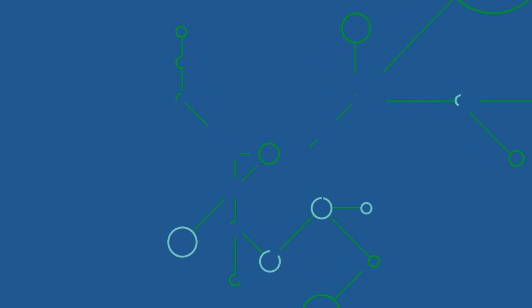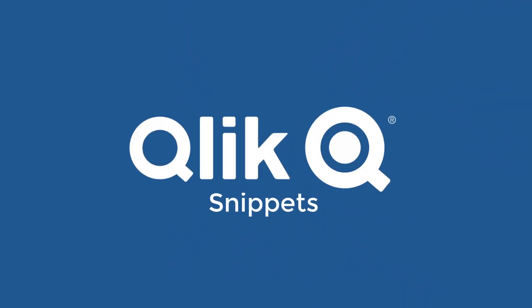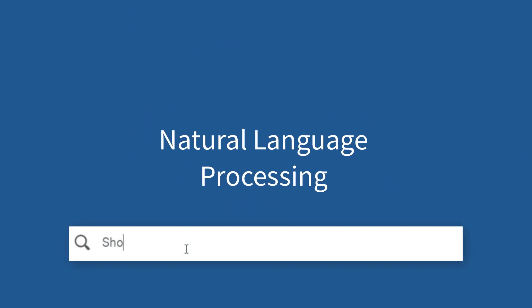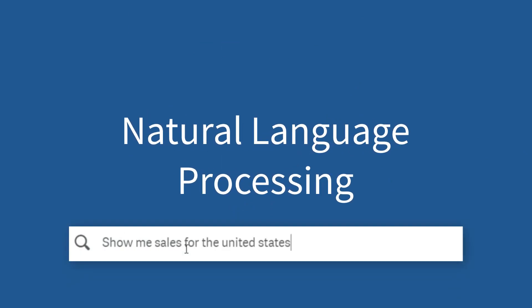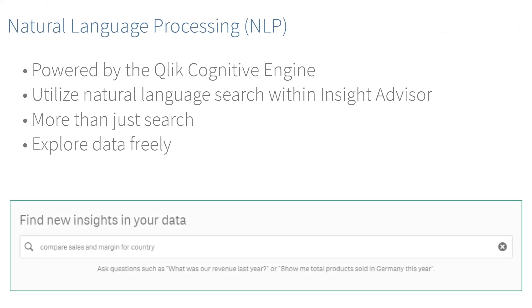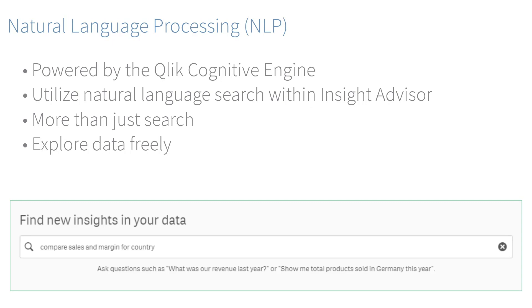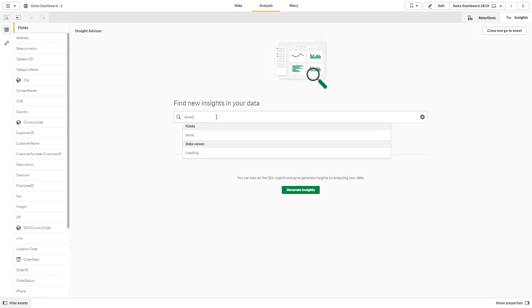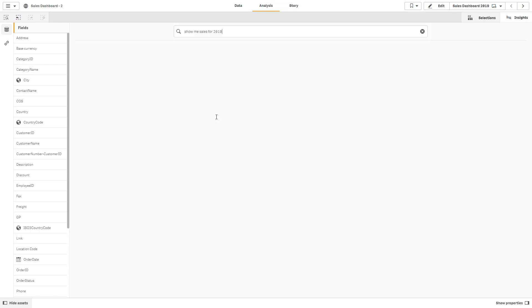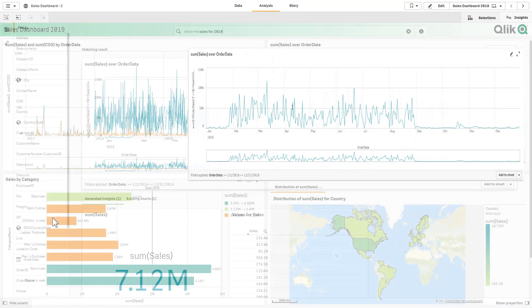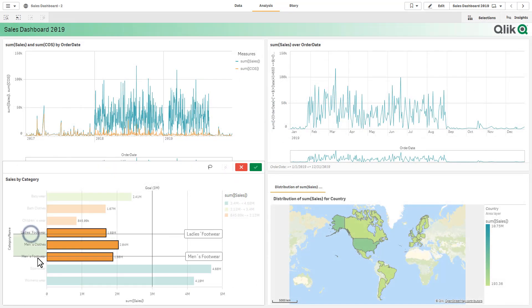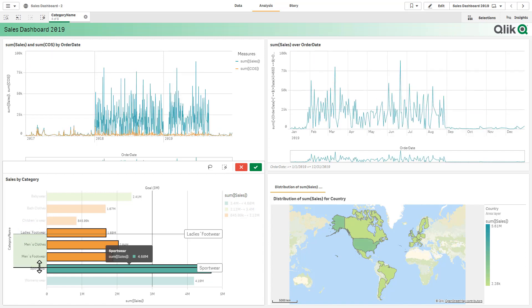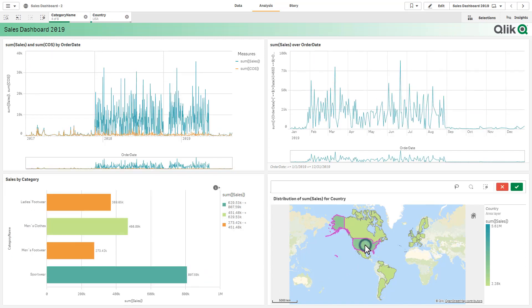Hey guys, this is Mike Tirallo with Qlik, and this is Qlik Snippets. Today, I will introduce you to an awesome new feature: Natural Language Processing. Natural Language Processing is an analytics feature available with our Insight Advisor. It is more than just a search box. It provides an exploratory experience that understands the user's intent while providing context when analyzing data using Qlik's unique search and selection capabilities, revealing significant insights.